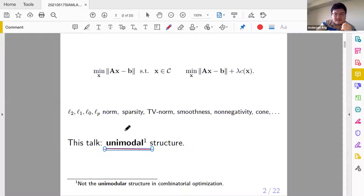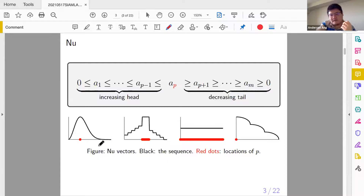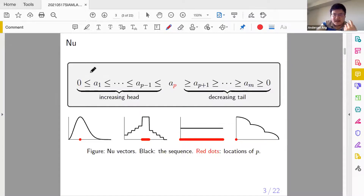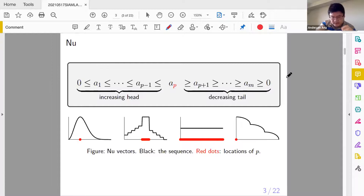This word is very similar to something called unimodular structure, but I'm talking about unimodal. What the heck is unimodal? Basically, it means your vector looks like this — there is a rising head and a falling tail. That means for your vector A: A1 is smaller than A2, A2 is smaller than A3, and so on up to a value AP, and then starting from AP the inequality sign changes direction. This is called unimodal, and with zero it's non-negative unimodal.